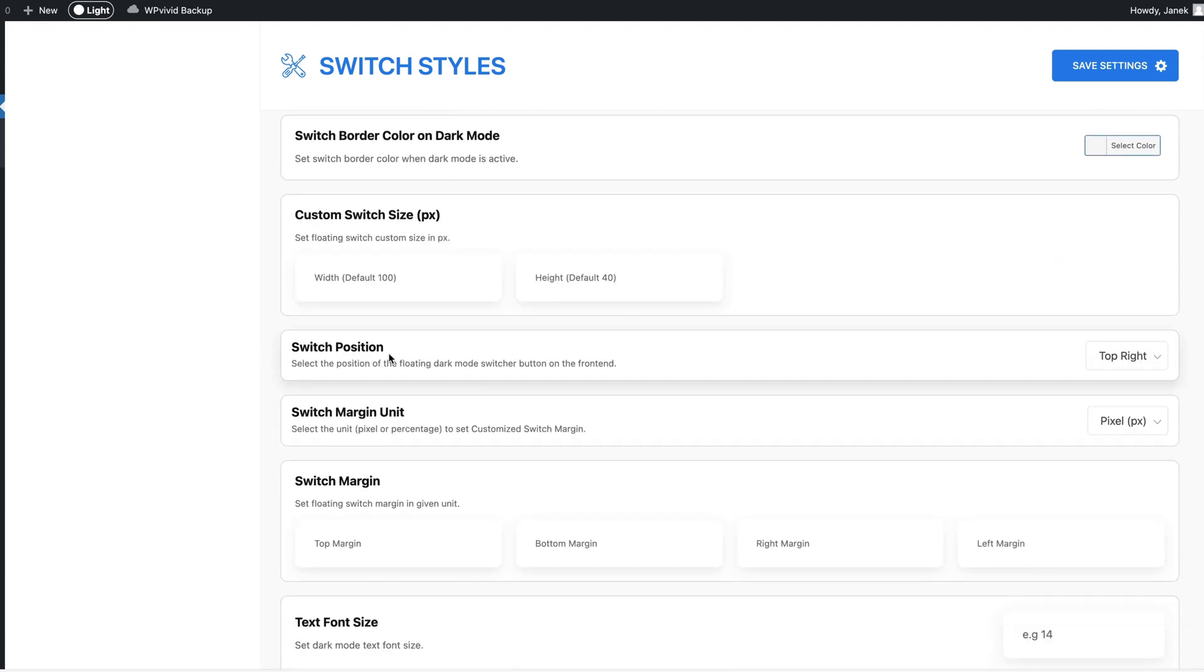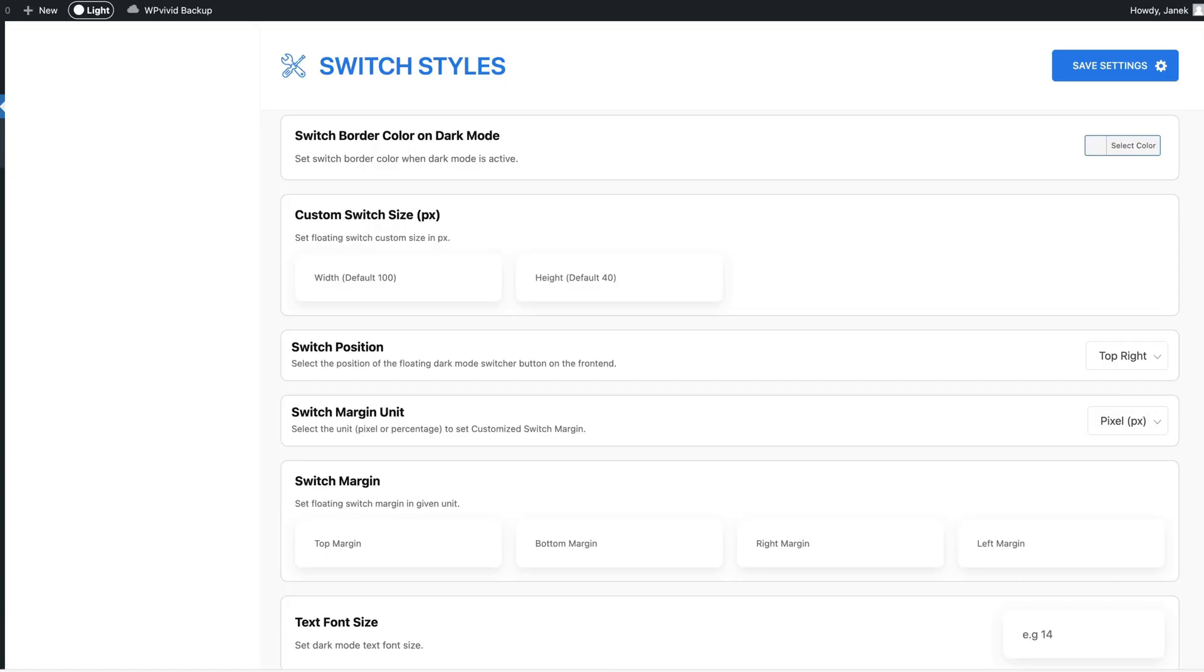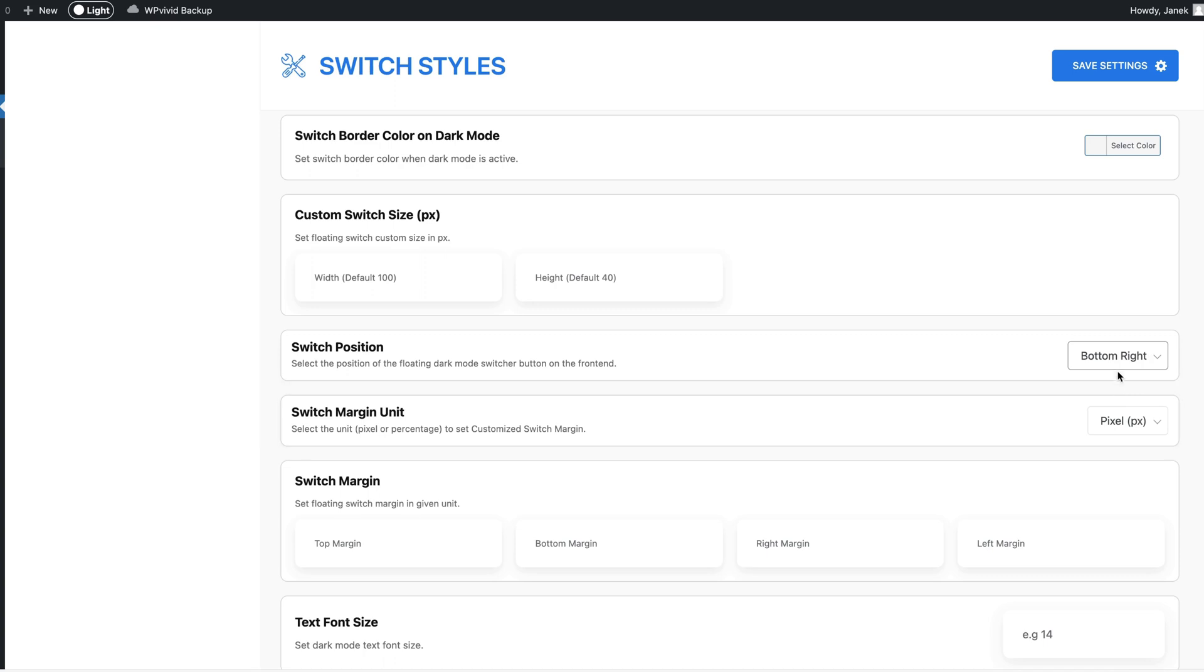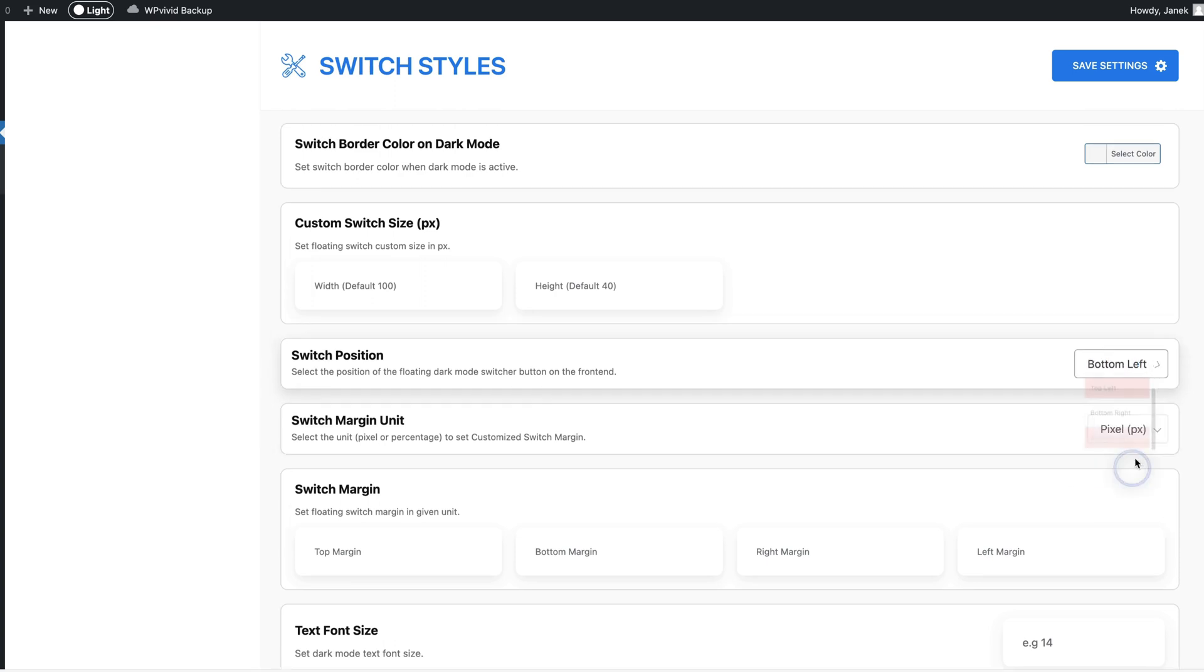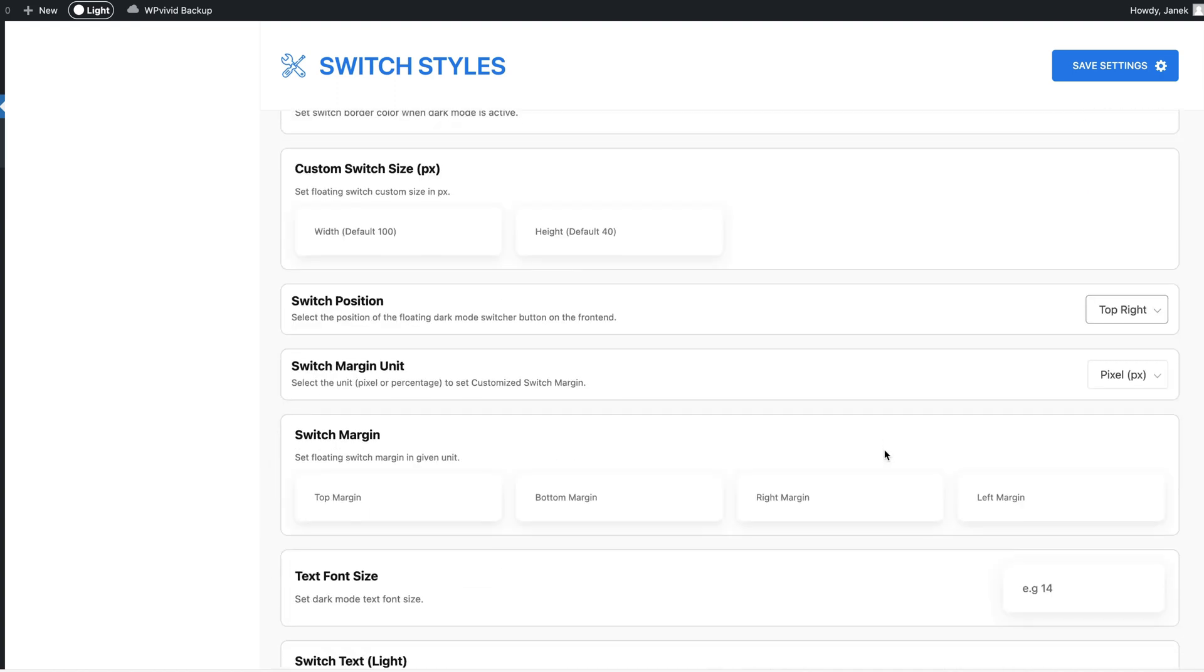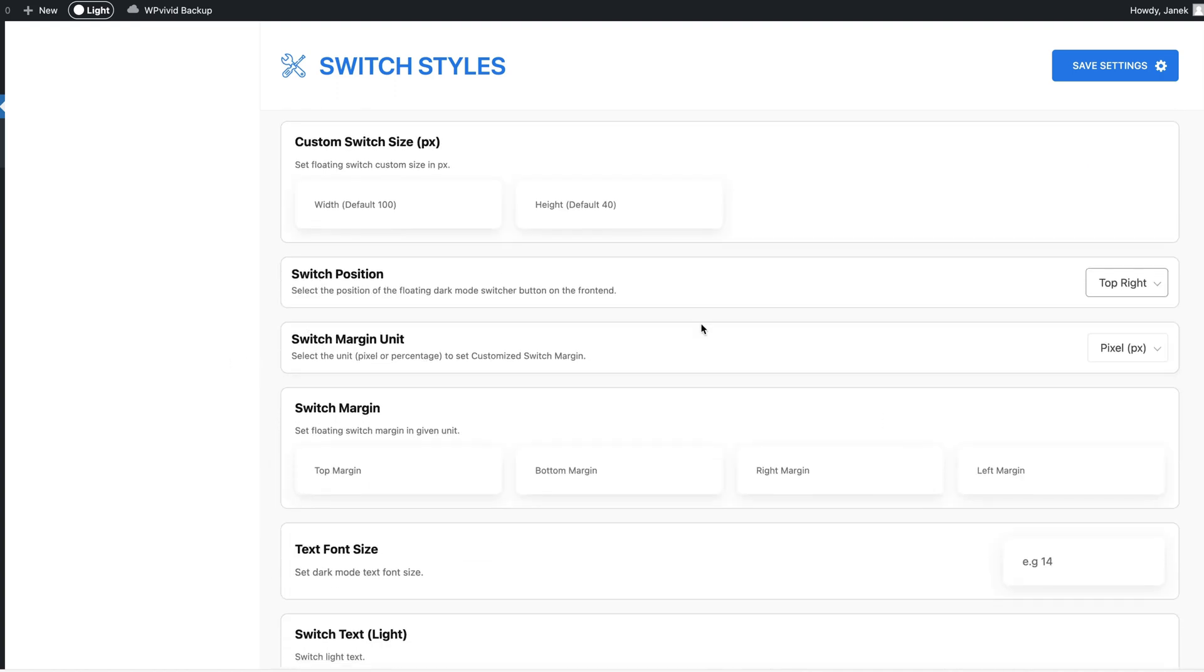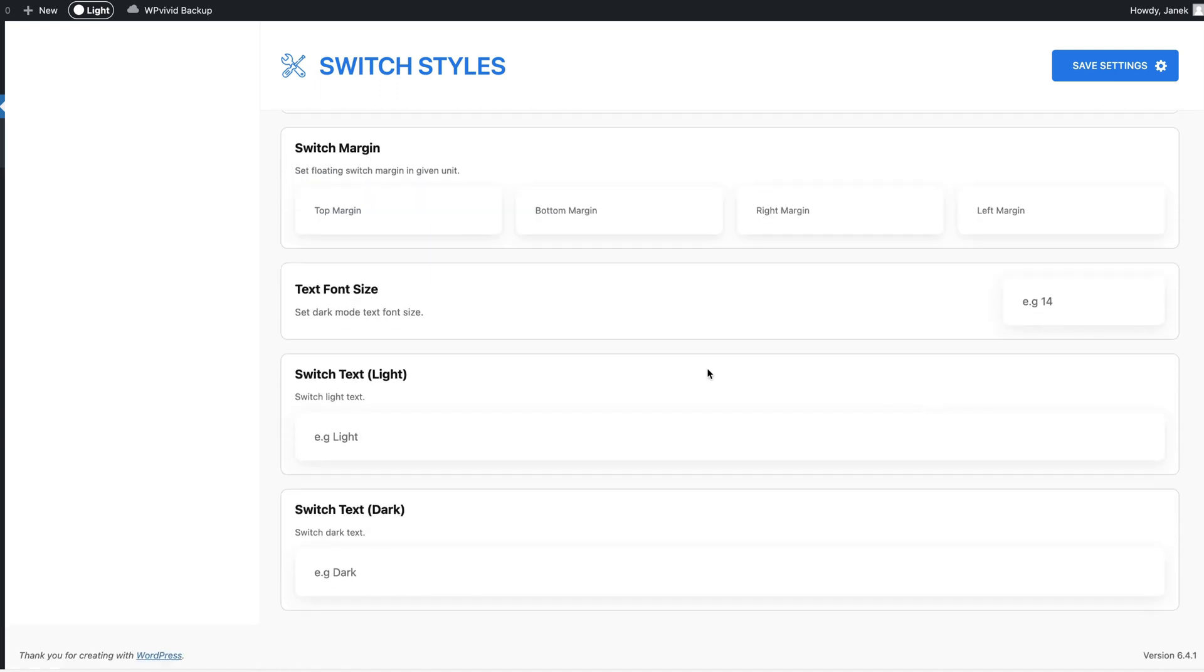Now switch position - currently I have it on top right here, but I can set it to bottom right, top left or bottom left. Since my favorite position is top right I'm gonna leave it as it is. Here you can set some margin units and set the switch margins, text font size, and you can set the labels for the text for the light version and the dark version.